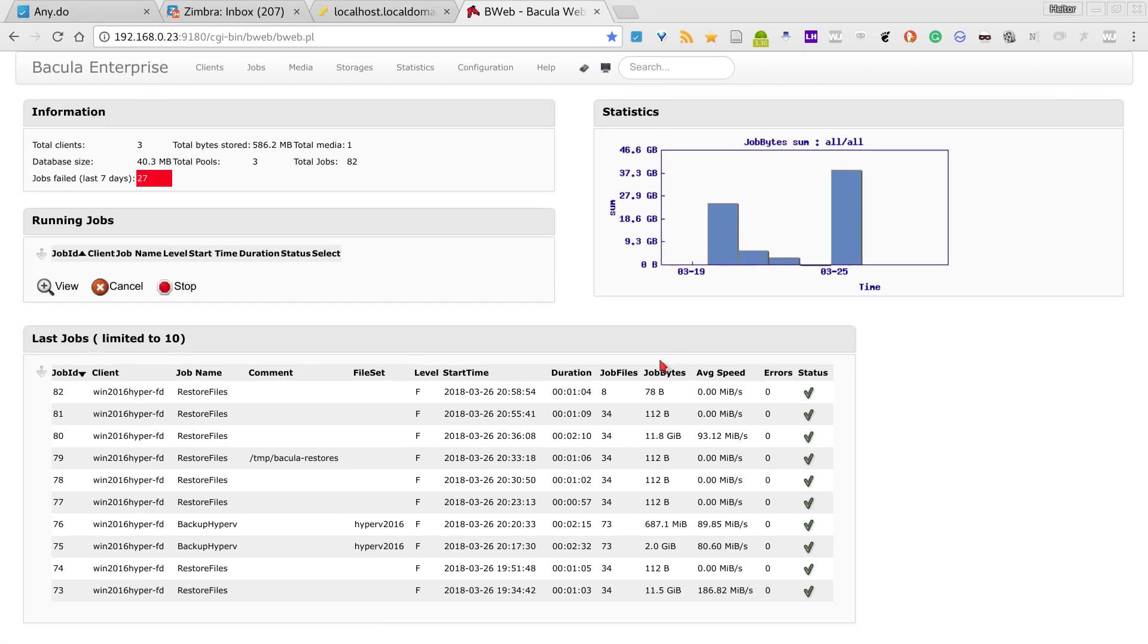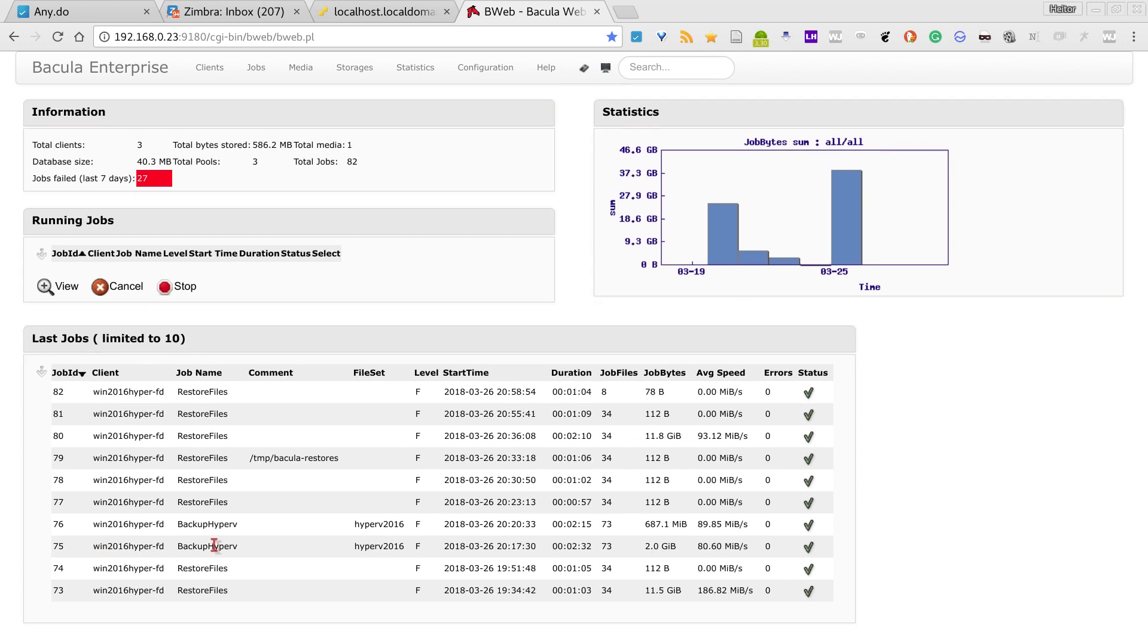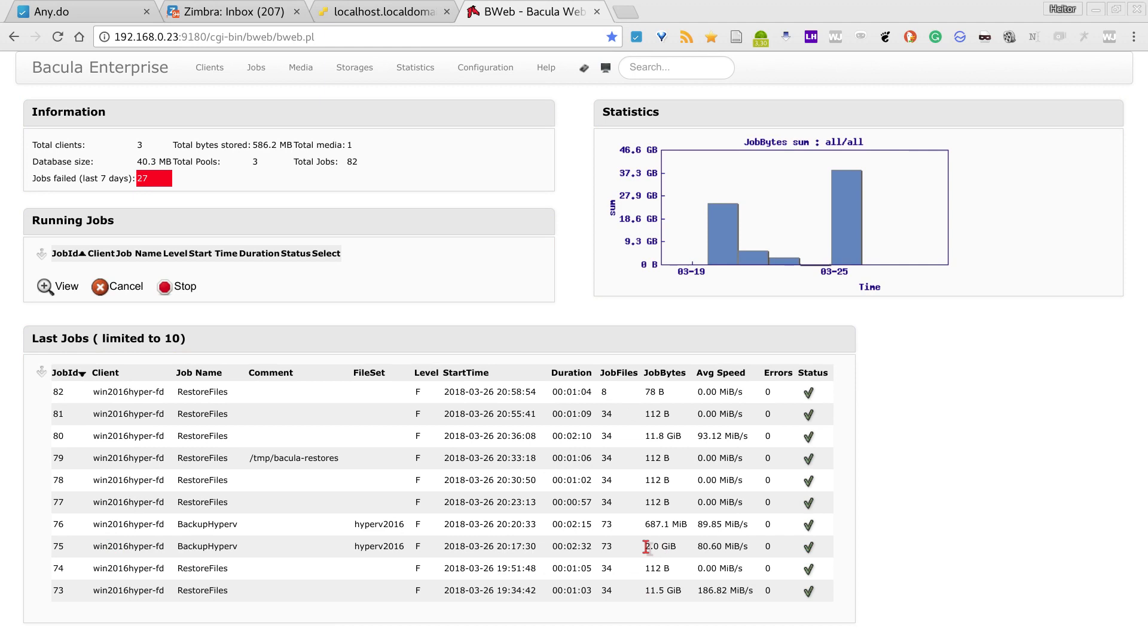I already ran some backup jobs. First I did this two gigabyte backup job here from a virtual machine, then I ran another with global deduplication enabled. This way I can perform block level differential backups.